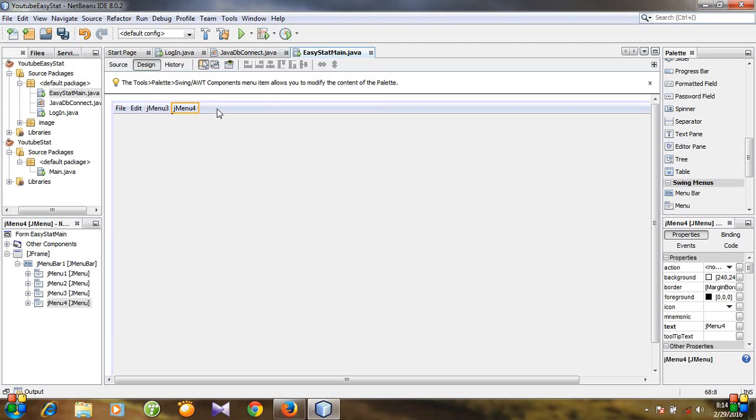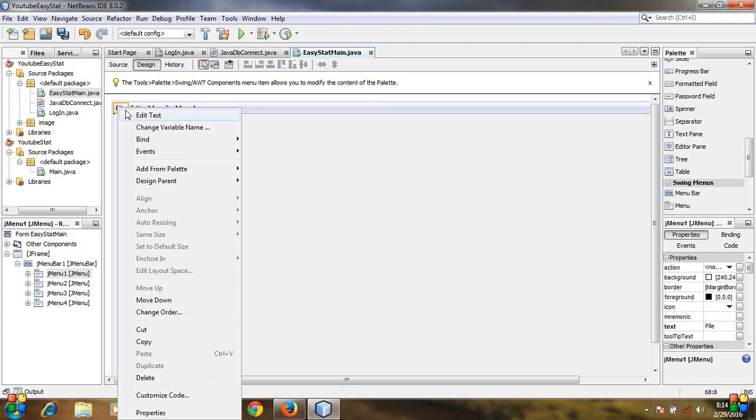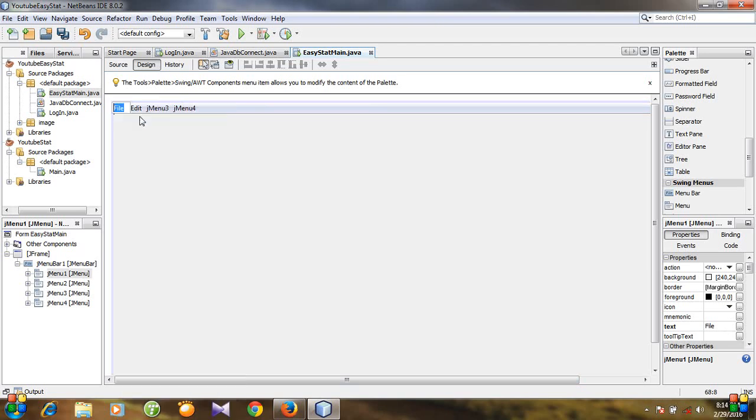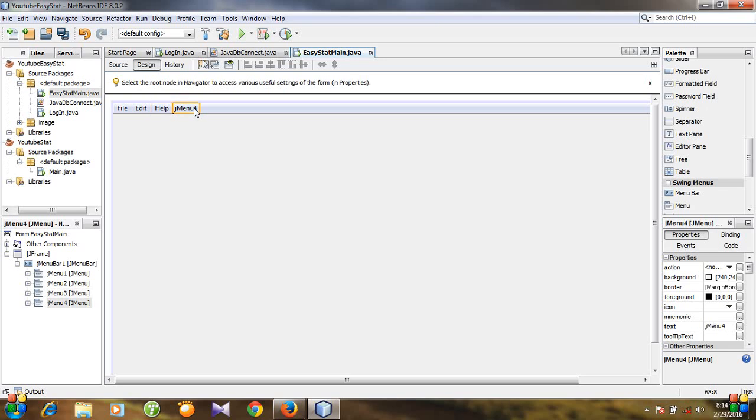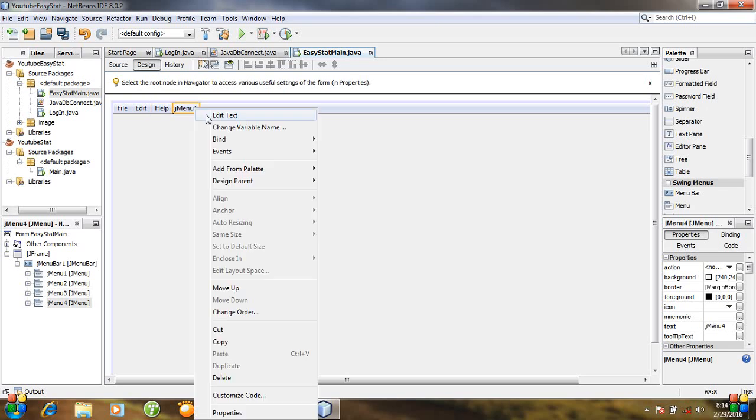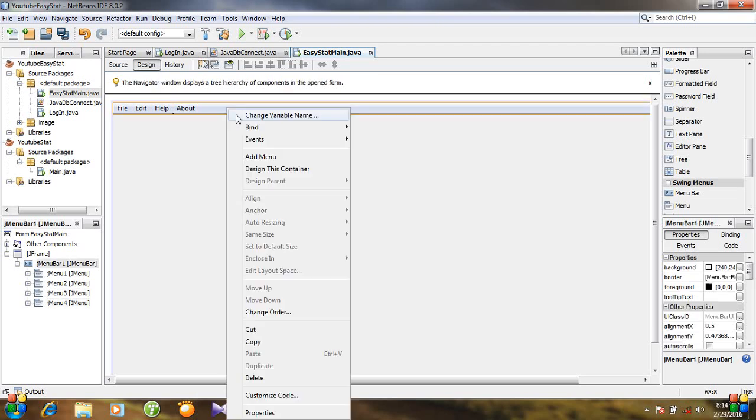And you can add menu as much as you wish. Before that I'm going to edit the text. I'm giving some extra space before and after this text, it will look nice. And for this, and for this I'm going to write Help, and for this I'm going to write About. And let's add another menu.